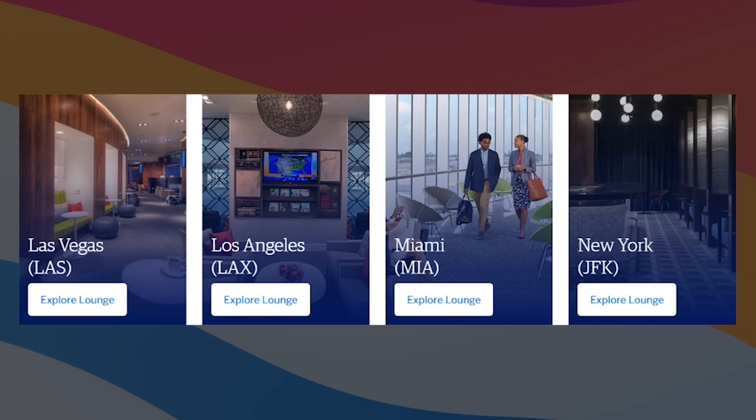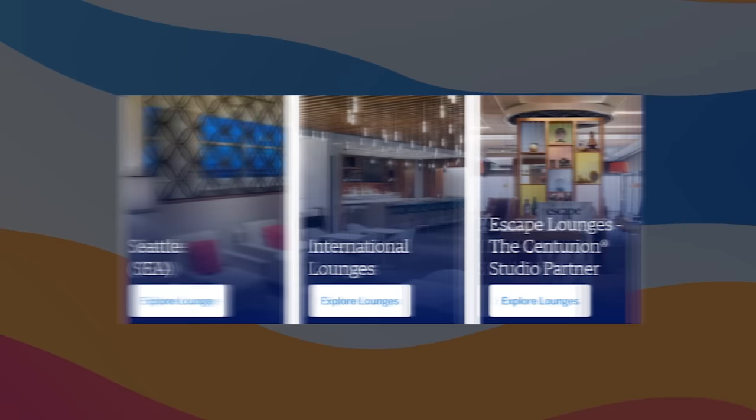In fact, I'd argue that they have most of the US covered in some form or another. This includes Charlotte, Dallas, Denver, Houston, Vegas, Los Angeles, Miami, JFK, LaGuardia, Philadelphia, Phoenix, San Francisco, as well as Seattle.